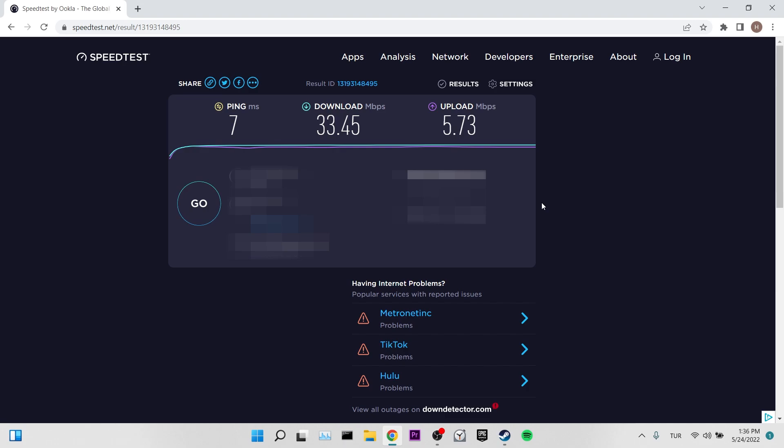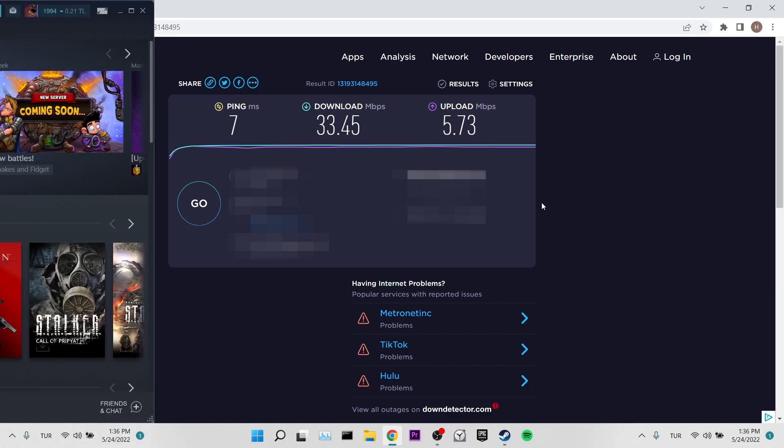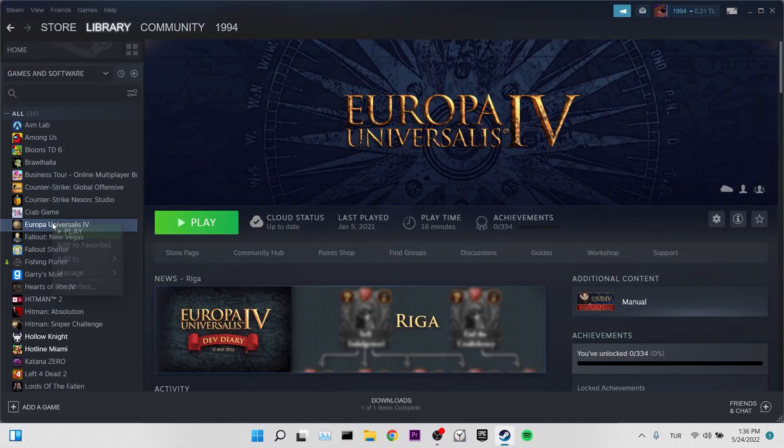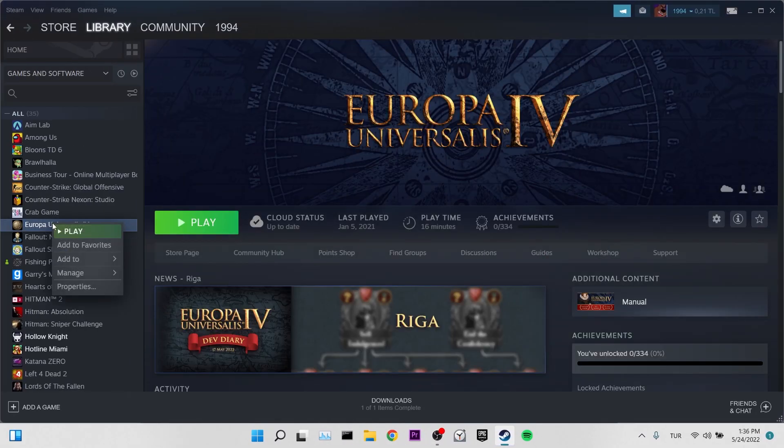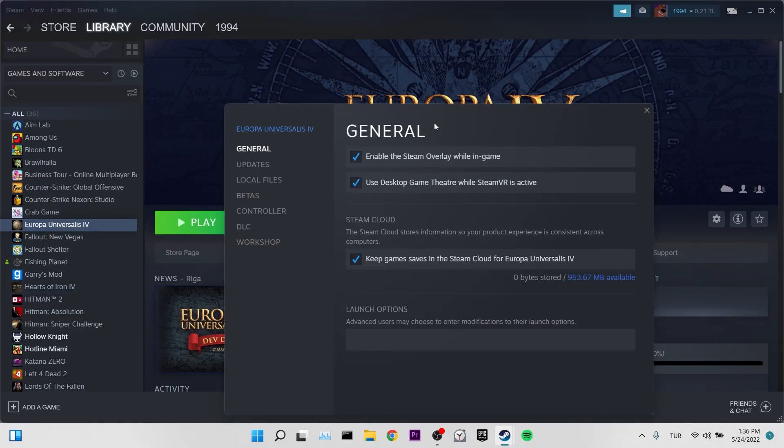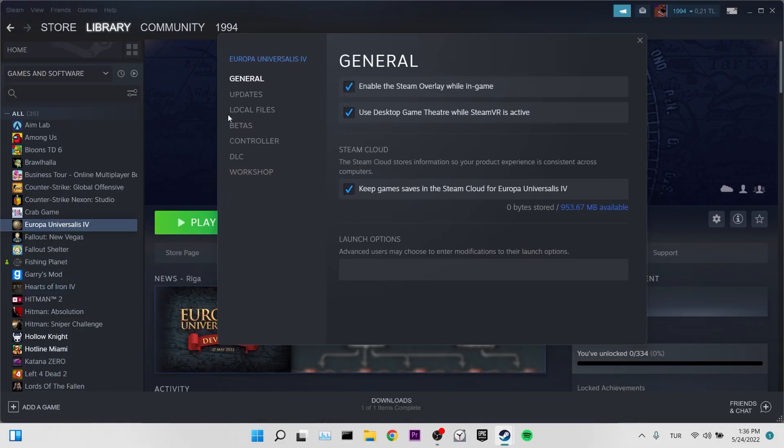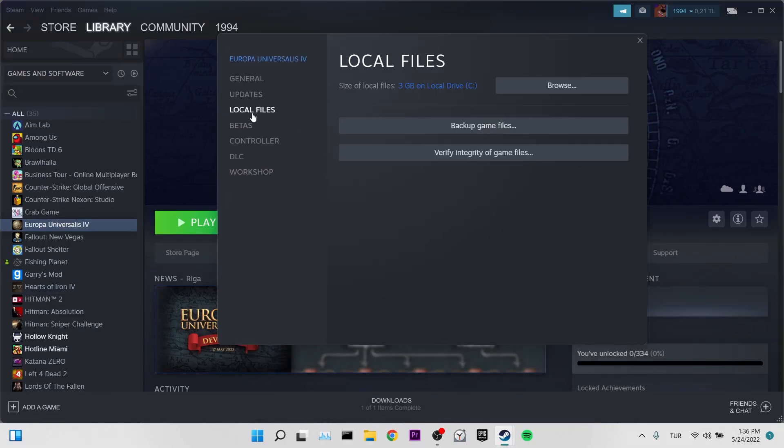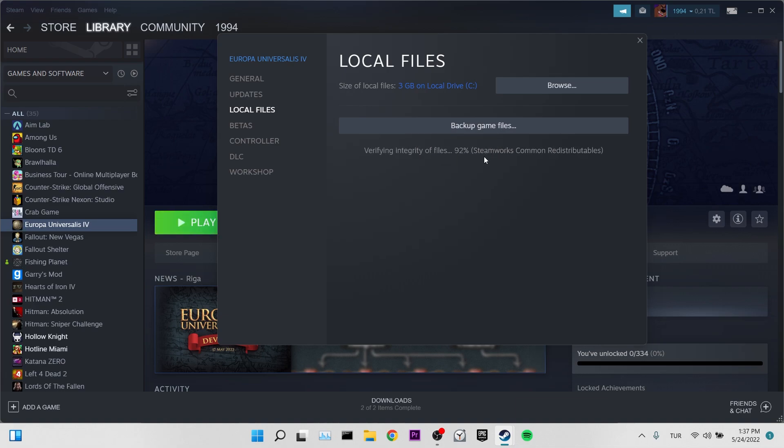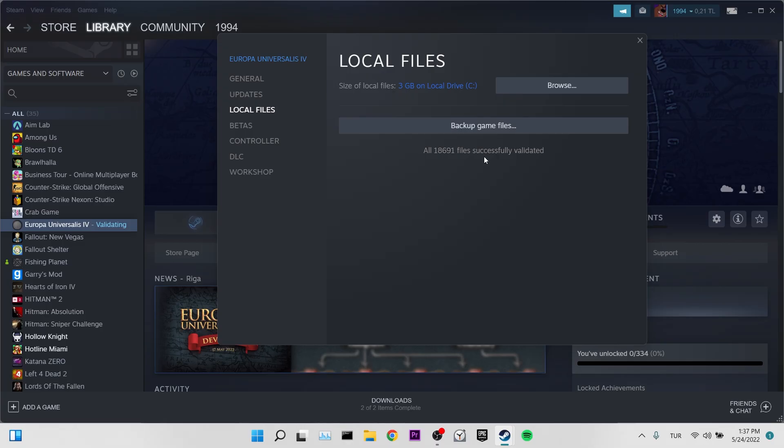We checked our internet, now it's time to check our game. We find our game on the library page and right click it. After right click, we go to properties. Click on local files on the left. Now we click on verify integrity of game files to verify our game files. After waiting for a while, the verification process of our game files is completed. Now we can move on to our first solution.